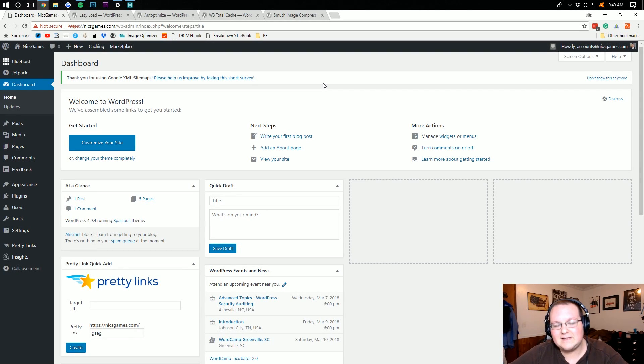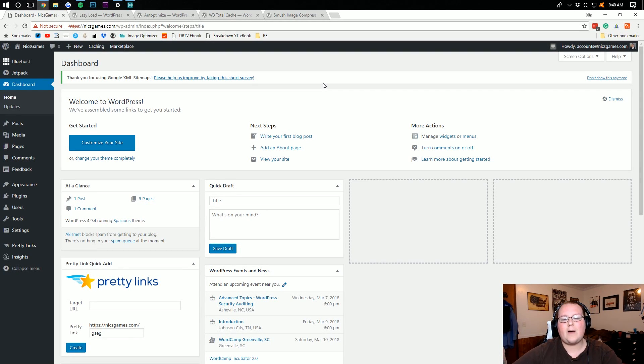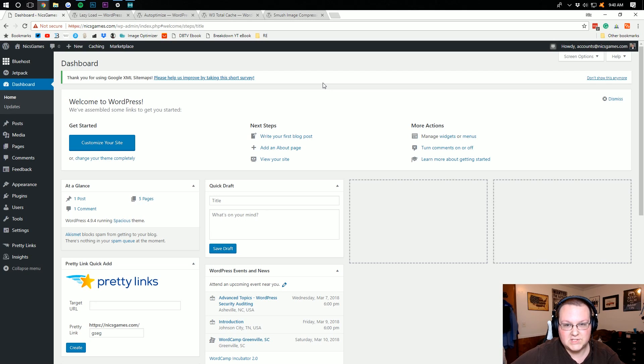Hello everyone and welcome to The Breakdown. Today I'm going to be teaching you guys how to optimize your WordPress site for speed.